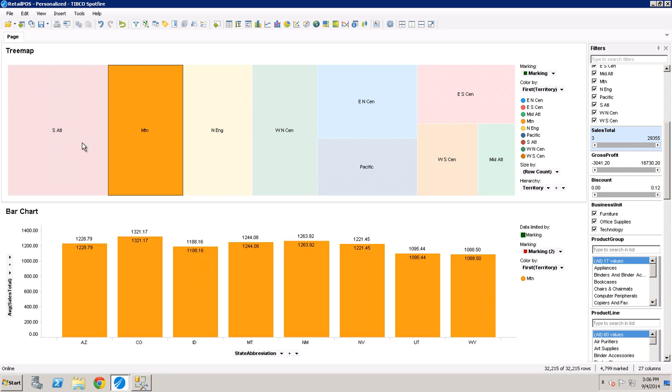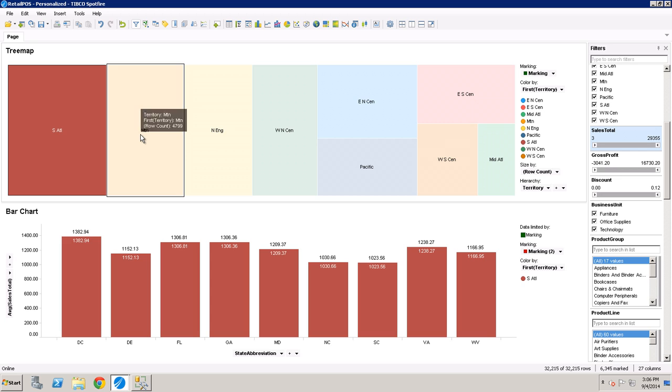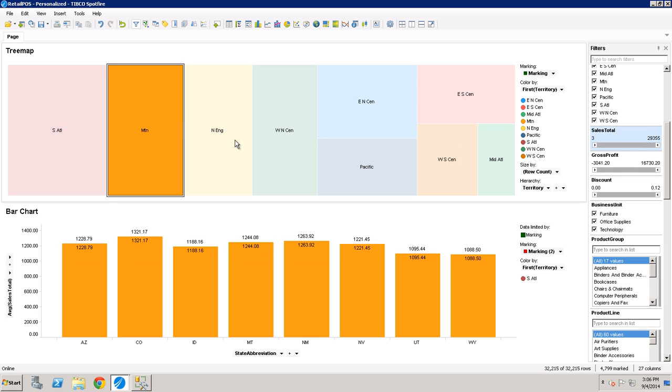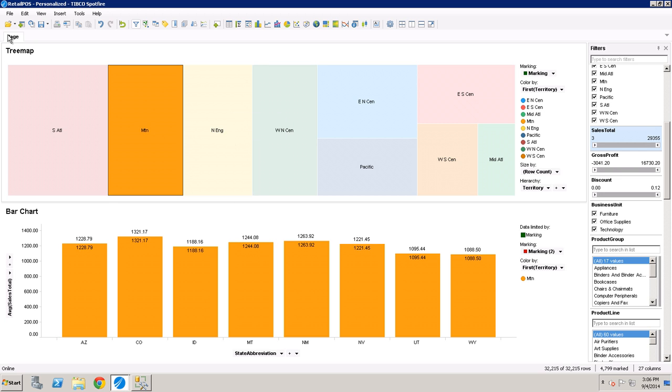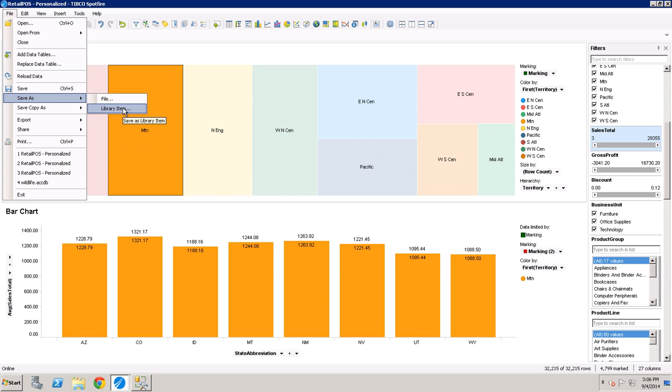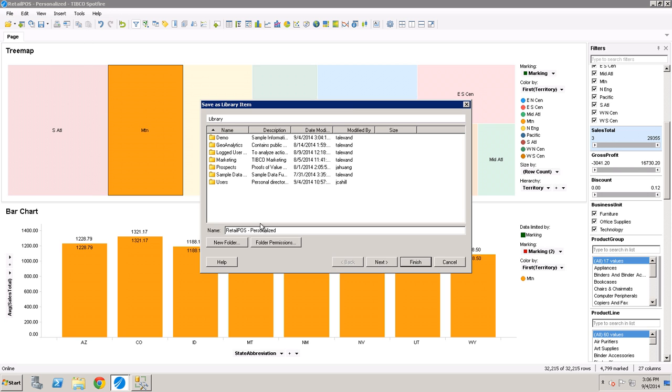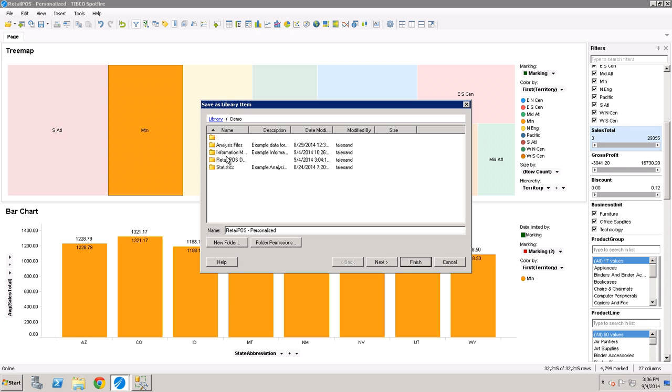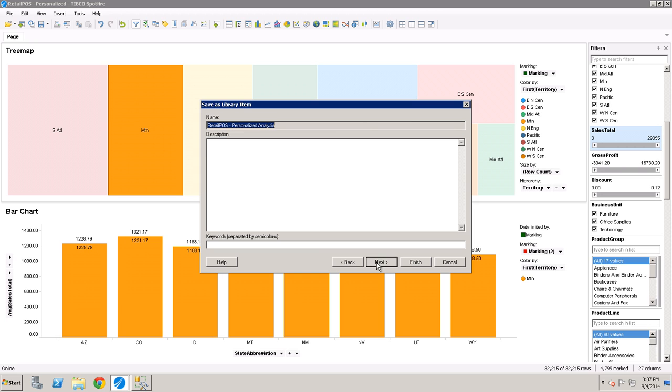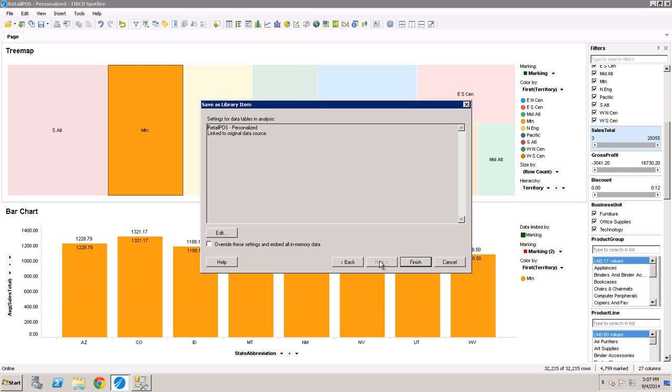But remember, we should only be limiting our directors to the territories that they're responsible for. So we'll save this as a library item. Put that in the same directory as everything else. Retail point of sales personalized analysis. Next and next.